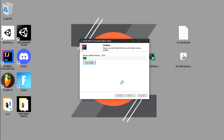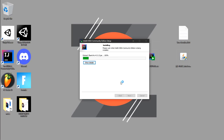IntelliJ IDEA is the IDE we'll use to write our Java code. Our system will recognize Java because we already installed the JDK. Let's wait for the installation to finish so we can test that everything is working.